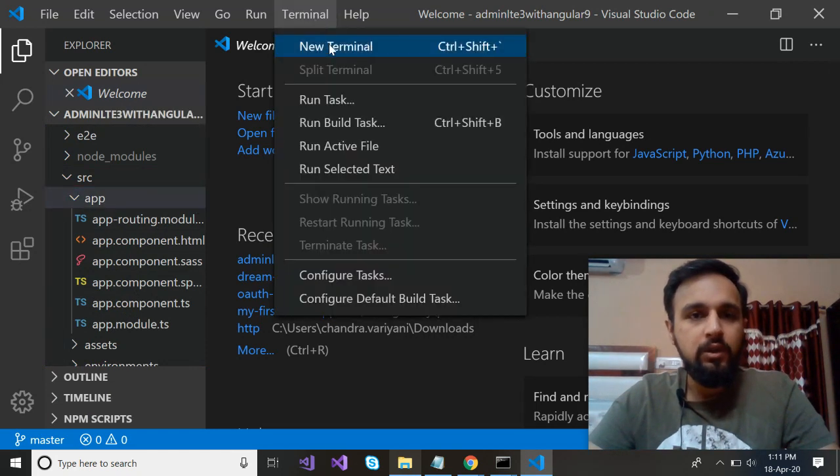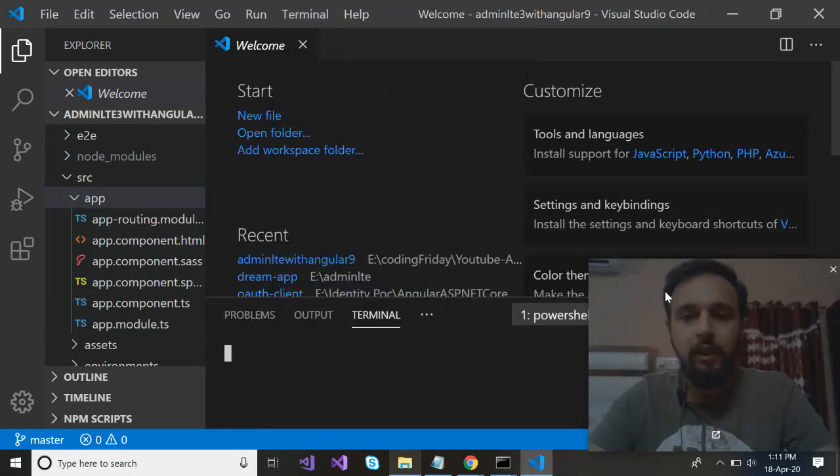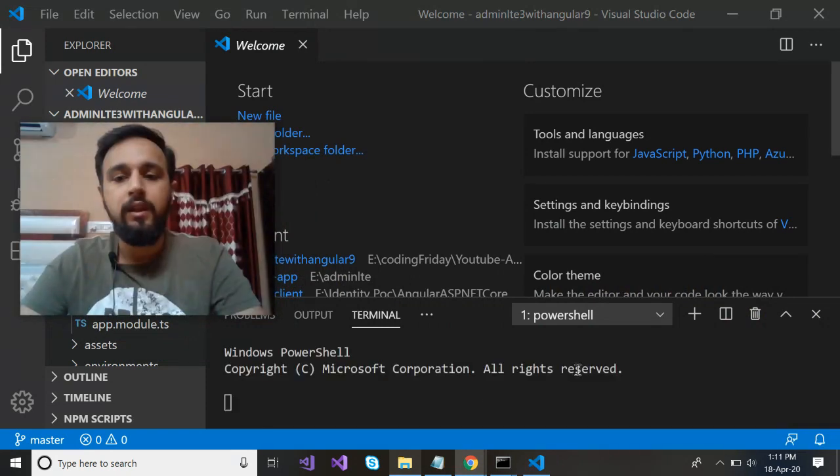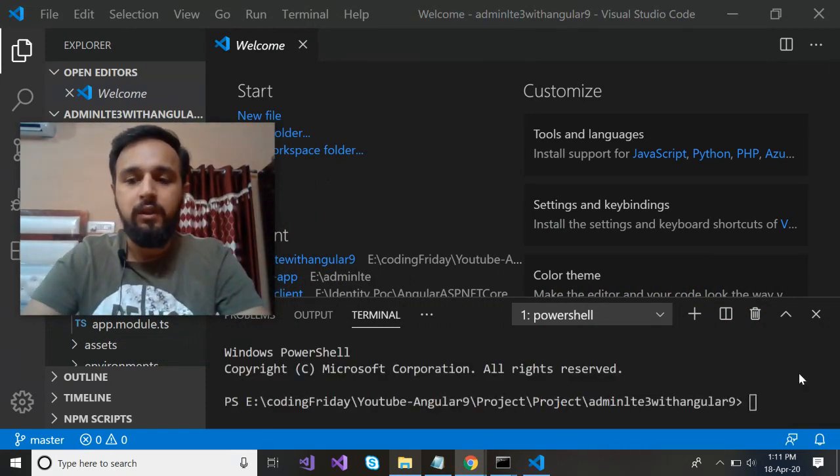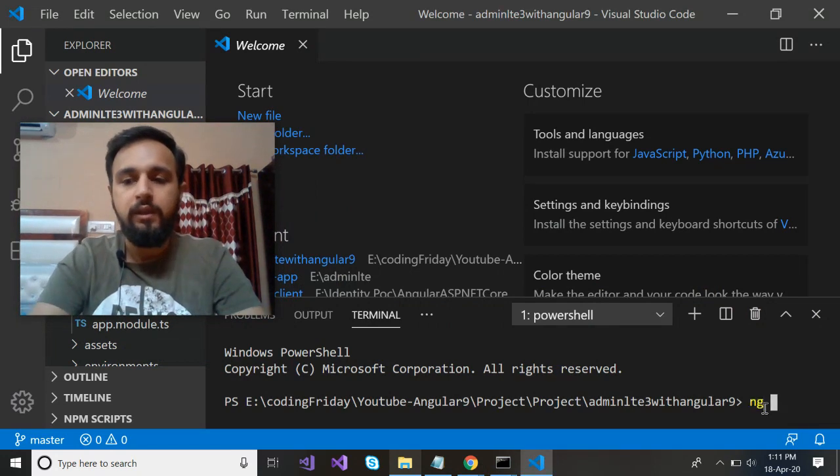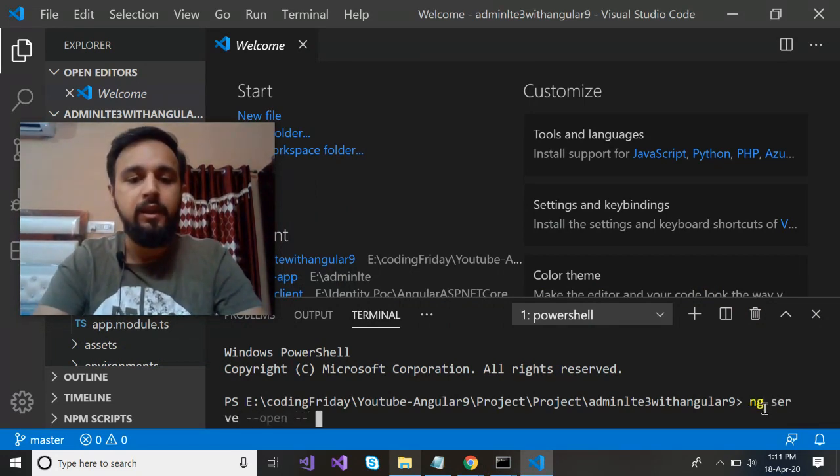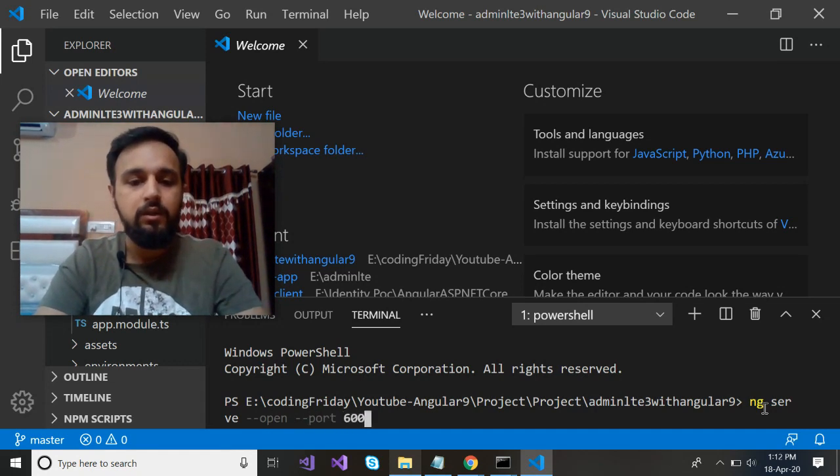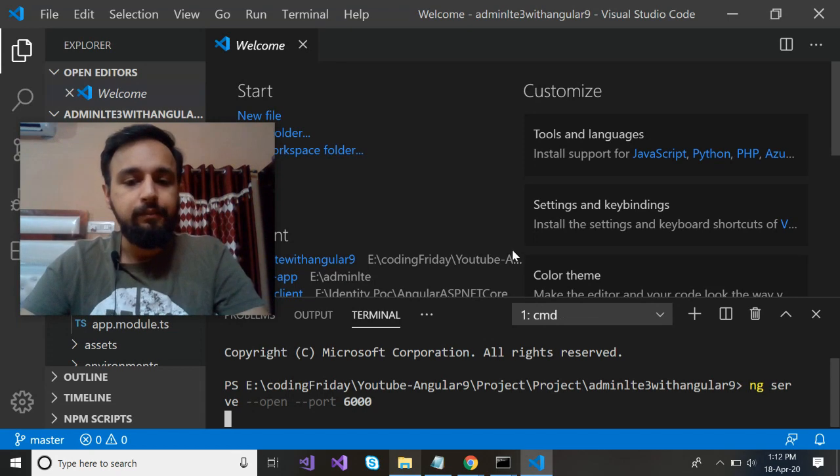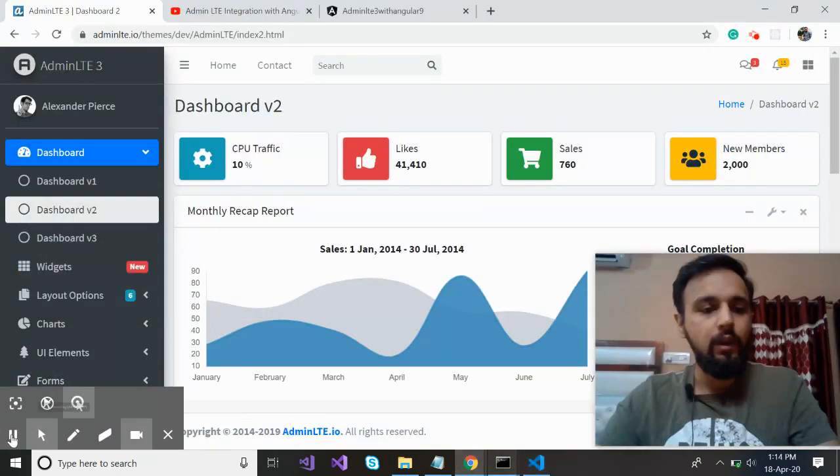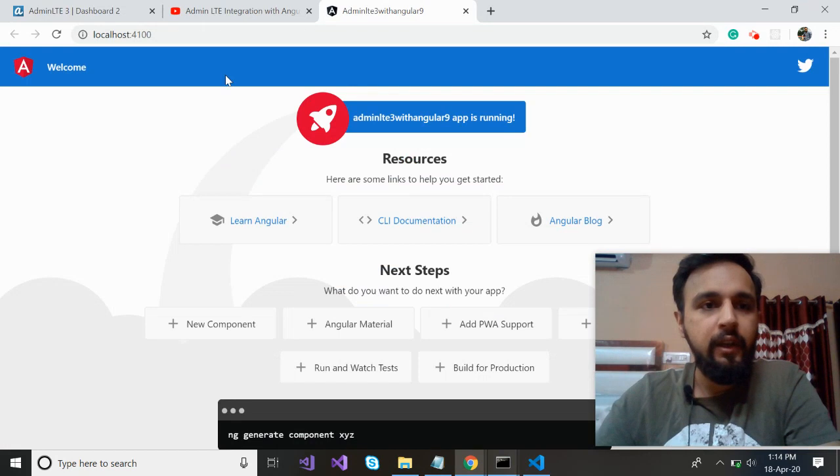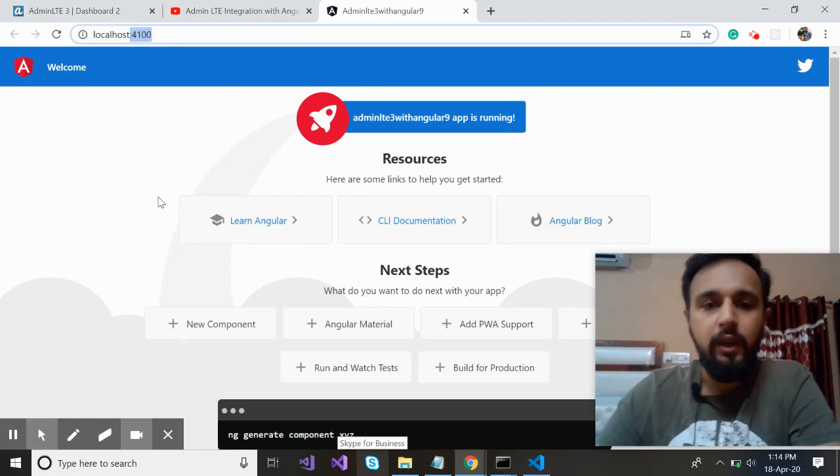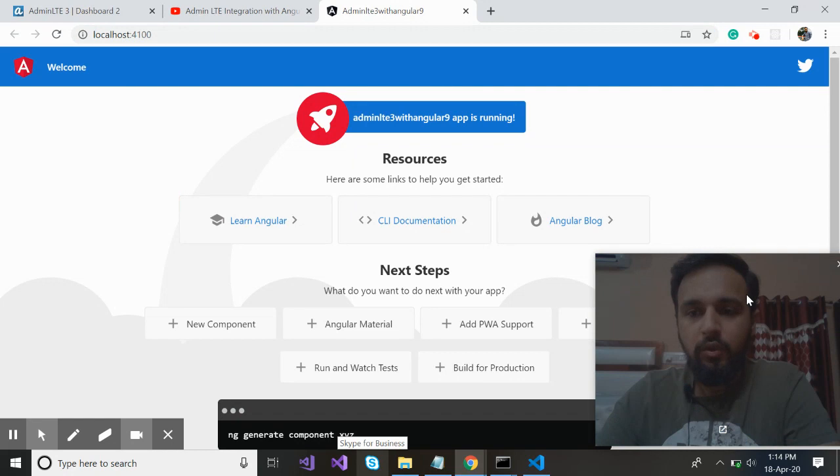Now at first what I'm going to do, I'm going to open a terminal and run a command to run this application in the browser. To run this application in the browser, we have a command called ng serve --open just to directly open the application and the port number. Maybe we can use 6000 and press enter. Let me pause once again. So it is up and running here. It is running on port 4100 - 6000 was not working somehow.